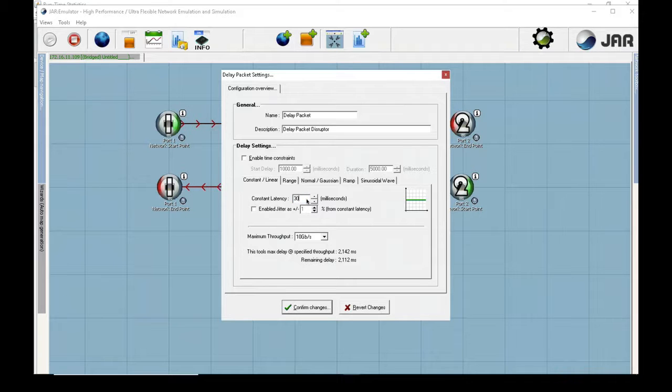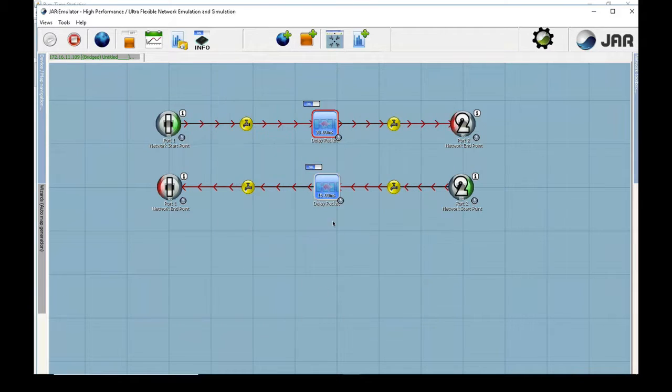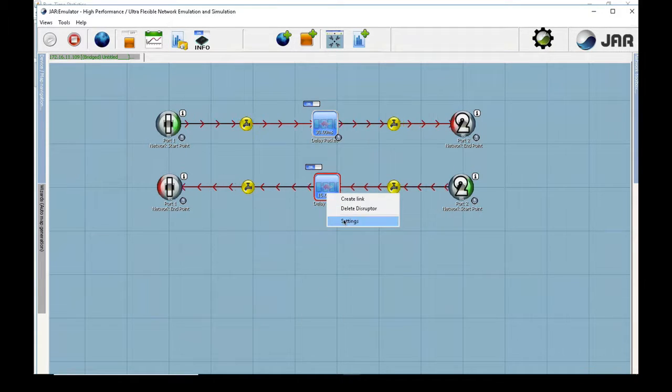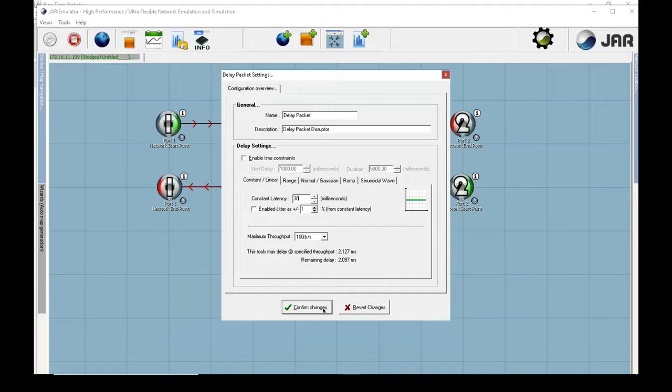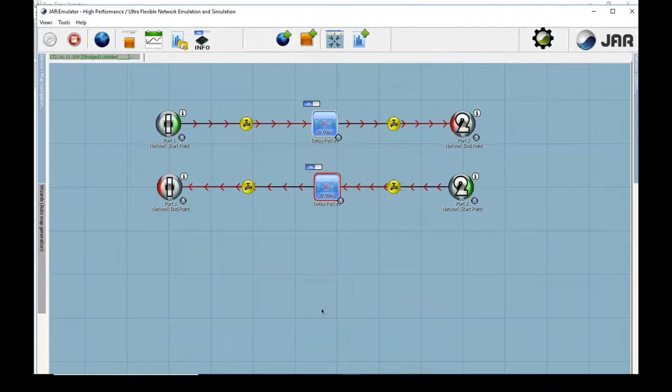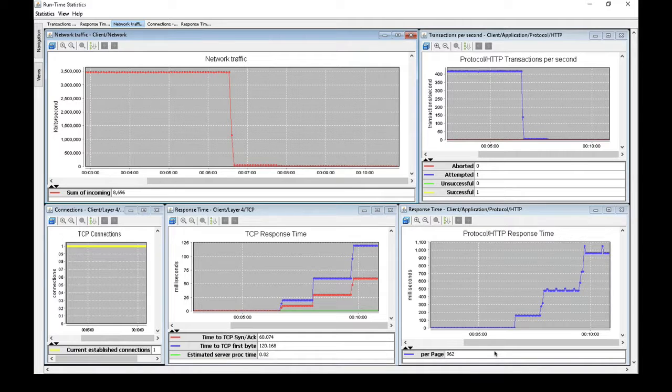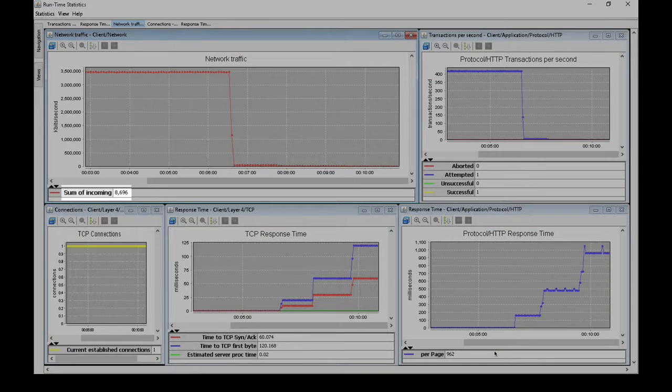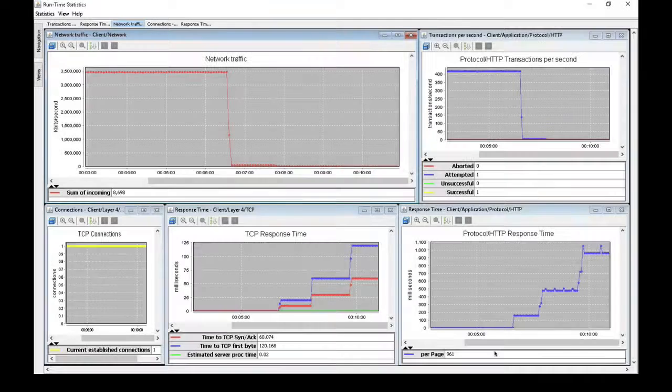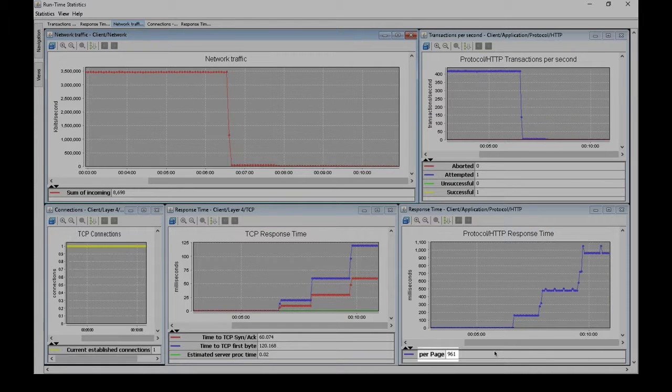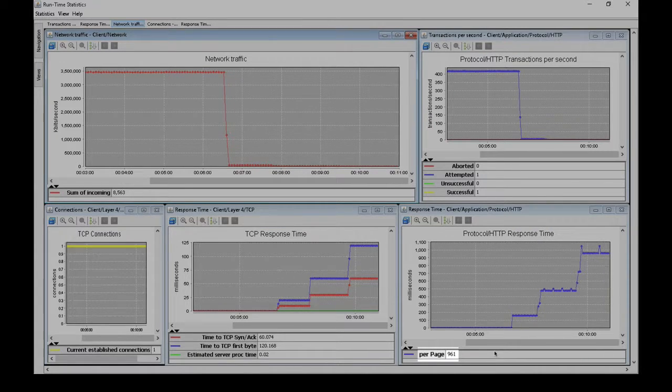I am now going to add 30 milliseconds of delay in each direction to get 60 milliseconds of roundtrip delay. The network traffic is now down to 8 megabits per second and it takes almost a full second to download the 1 megabyte pages.